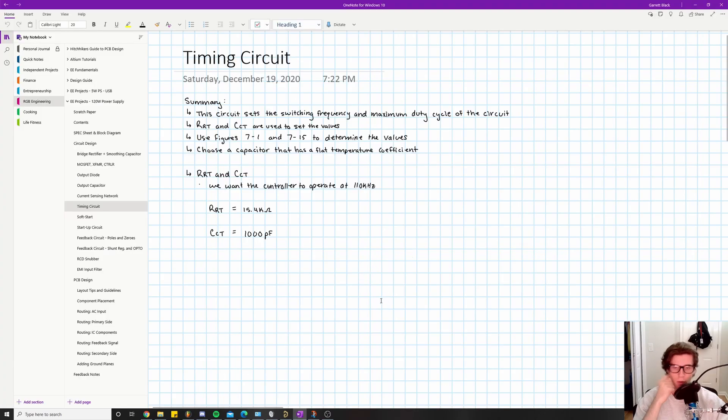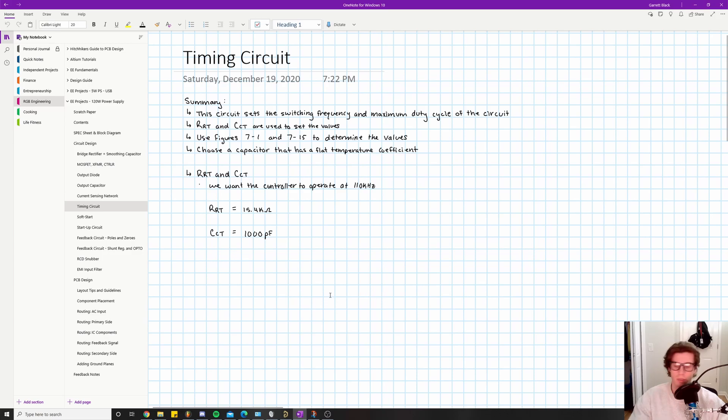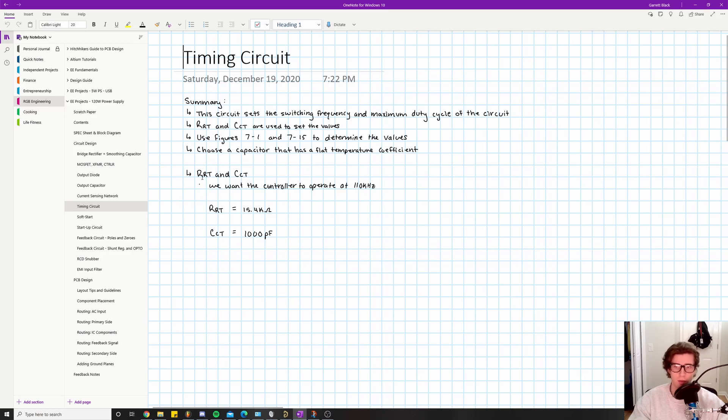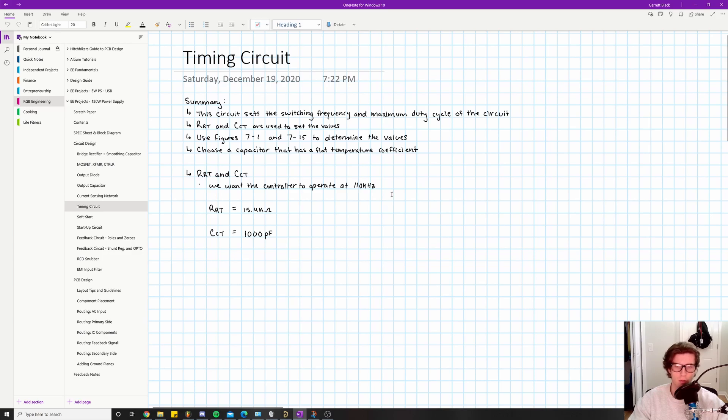Alright, welcome back everyone. We're continuing on with the component calculation phase of this project. The next set of components we're working on are the timing circuit components, comprised of R sub RT and C sub CT, or in some cases C sub T. We'll go in the datasheet and talk about what those are.